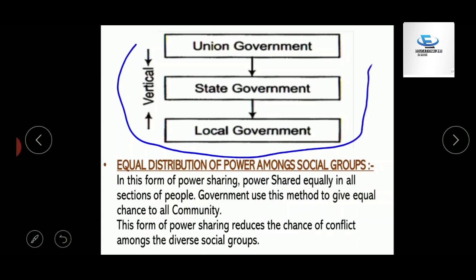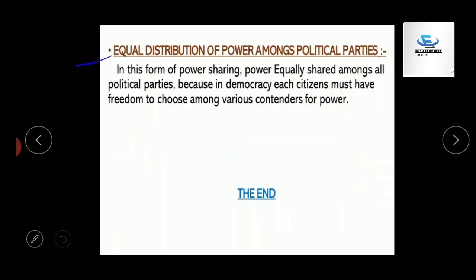The third form of power sharing is where power is shared equally among all sections of people in society. There may be different communities and social groups, and power is equally divided among them so that conflicts can be avoided.